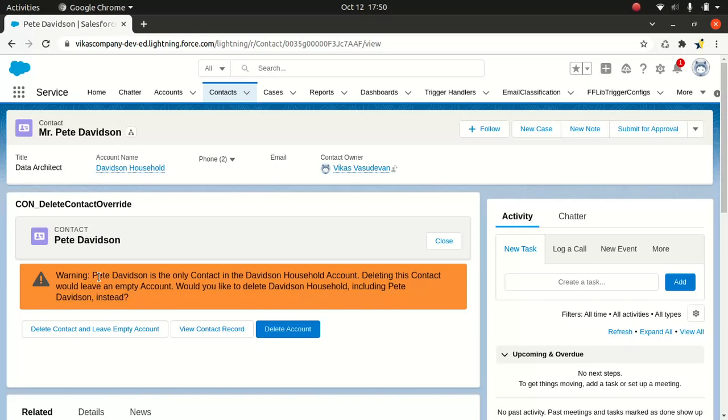But when it comes to the Lightning experience, as we are right now, as we're seeing right now, it's an entirely different experience. So in this case, Visualforce is not the application container. In this case, the Lightning experience container is the parent container. And the Visualforce runs inside an iframe, which is wrapped inside the Lightning experience container.